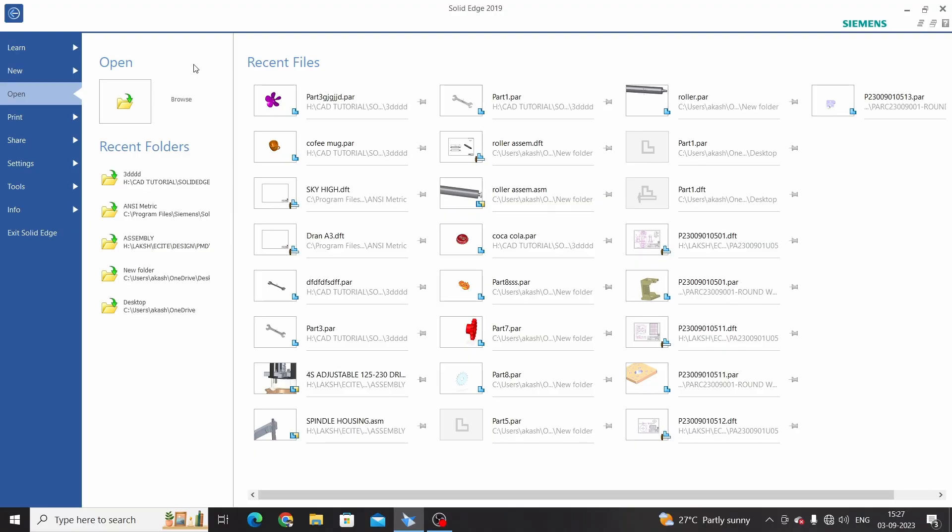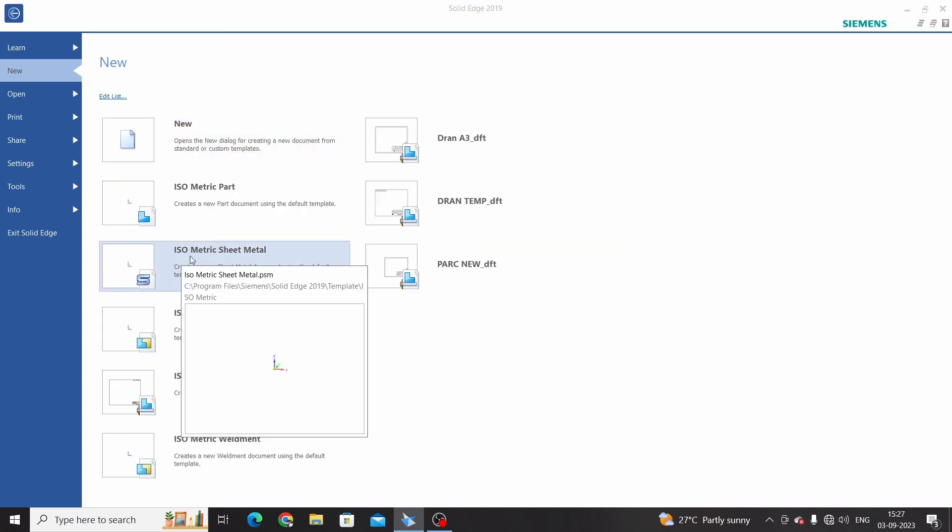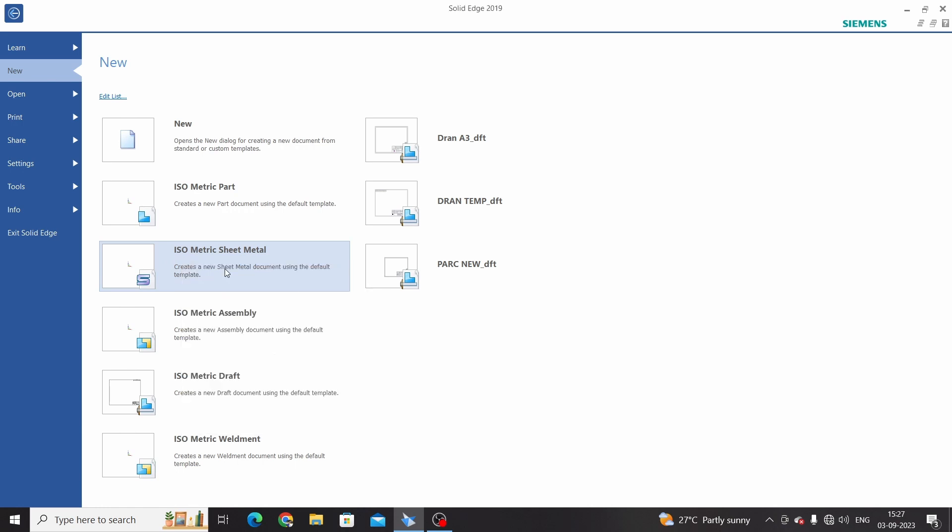Hello friends, welcome to Solid Edge tutorials. From this tutorial we will start with sheet metals. For that, click on new and for sheet metal parts we need to select template for the sheet metal, that is isometric sheet metal.